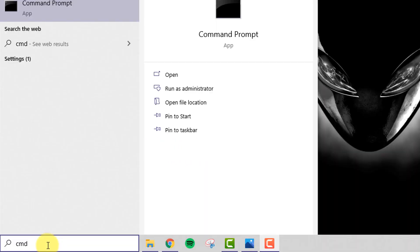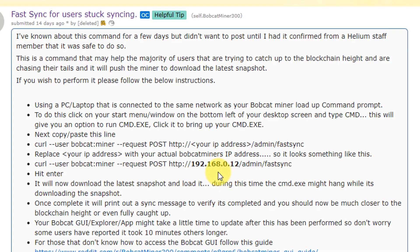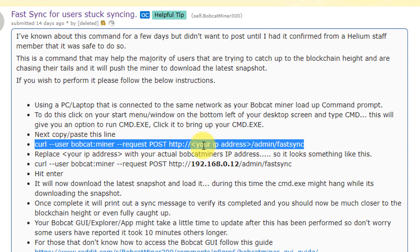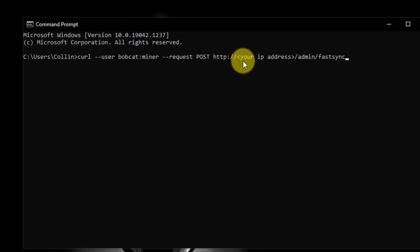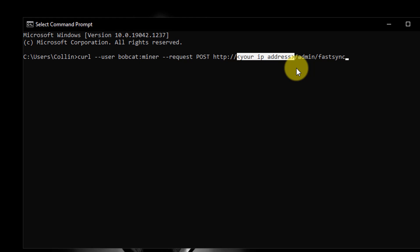I followed these instructions to fast sync my miner. First, go to the search bar, type in 'cmd' and open the command prompt. Once open, take this command and replace the portion between the arrows with your IP address - the same one you typed into your browser. Copy that, go back to the command prompt, and paste it in. Once you have that copied in, hit Enter. It will probably pause for a second - don't freak out, just hit Enter once, let it calculate, and it will say your miner is syncing faster. Leave the power on, don't close the command prompt, don't do anything - just let it do its thing.